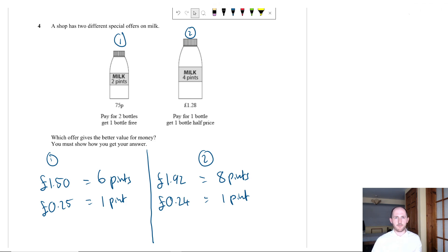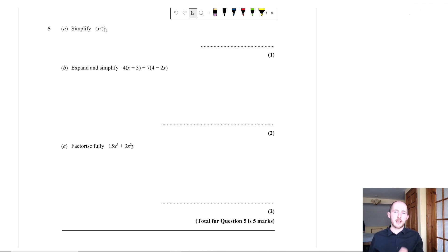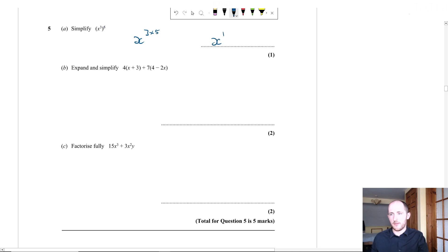Question five part A: simplify (x³)⁵. When you have a bracket with a power, multiply the powers: 3 × 5 = 15, giving x¹⁵.